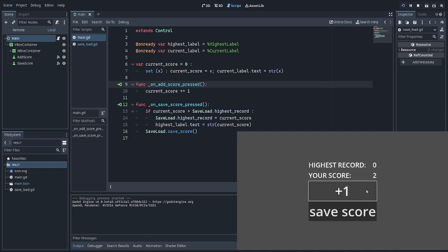But you'll see that when I make my score a 2 and click the saveScore button, the highest record also doesn't update, which means our highest record is actually correct.